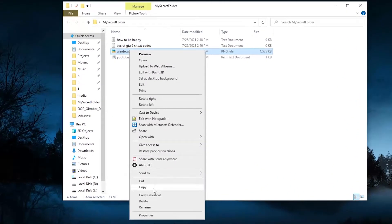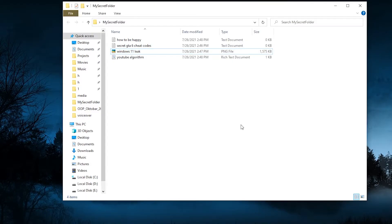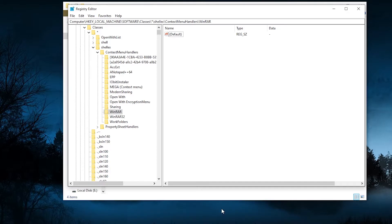We can see that the four options are now gone. This is because we changed the value that was enabling them, and we put a random dash that doesn't mean anything.